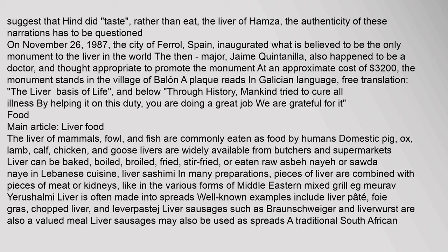On November 26, 1987, the city of Farol, Spain inaugurated what is believed to be the only monument to the liver in the world, at an approximate cost of $3,200. The monument stands in the village of Balan, and a plaque reads in Galician: 'The liver, basis of life — through history mankind tried to cure all illness by helping it.'